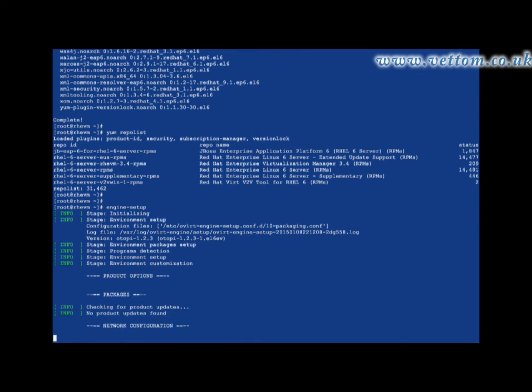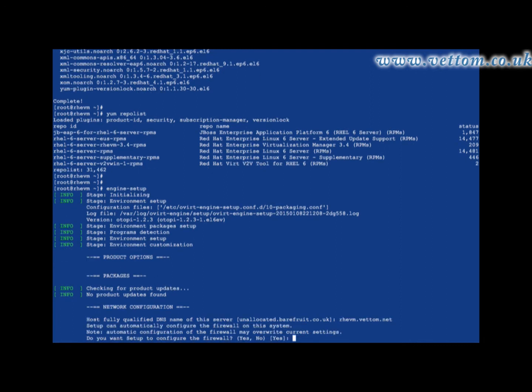You will get a prompt for a fully qualified domain name. The name must be resolvable for the URL, or you can use an IP address to connect. RevM can also configure local IP tables firewalls for you.